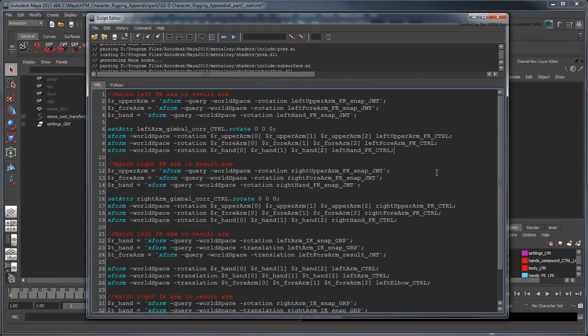The second problem is that it's kind of annoying having to manually change to the opposite kinematic mode each time we run the script. In general, we'll really only use this matching script when we intend to switch modes, so why don't we just handle that automatically?